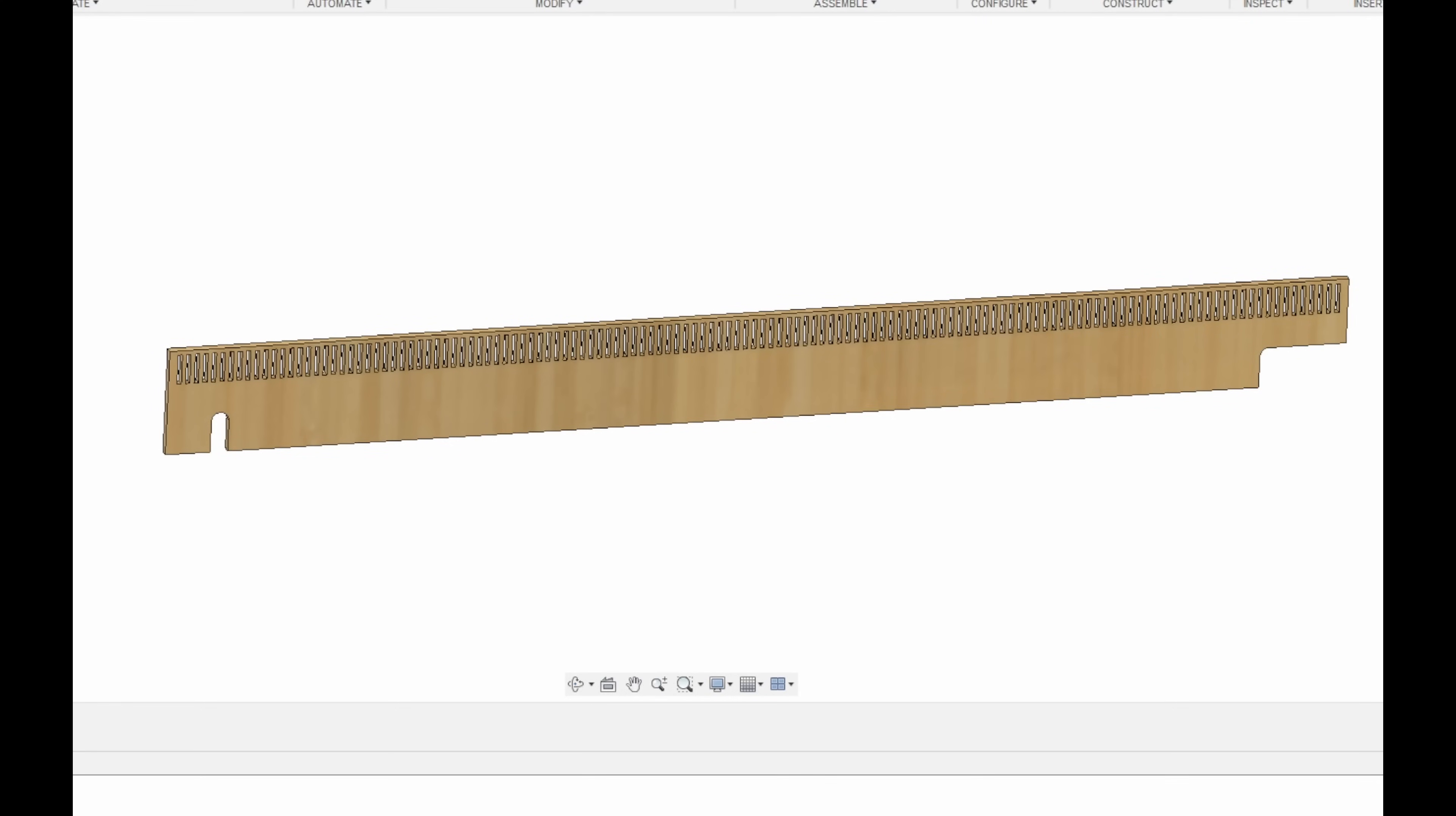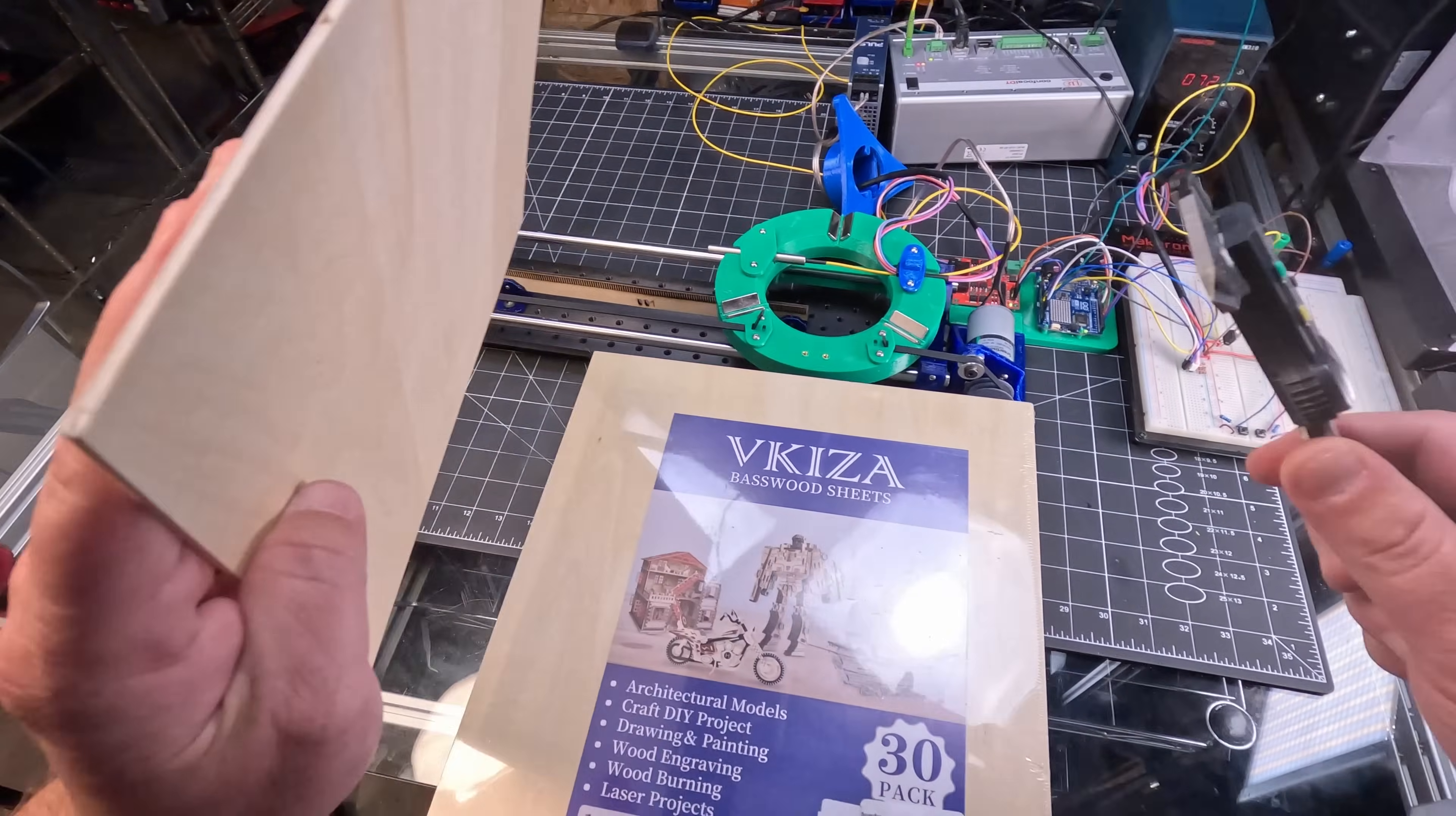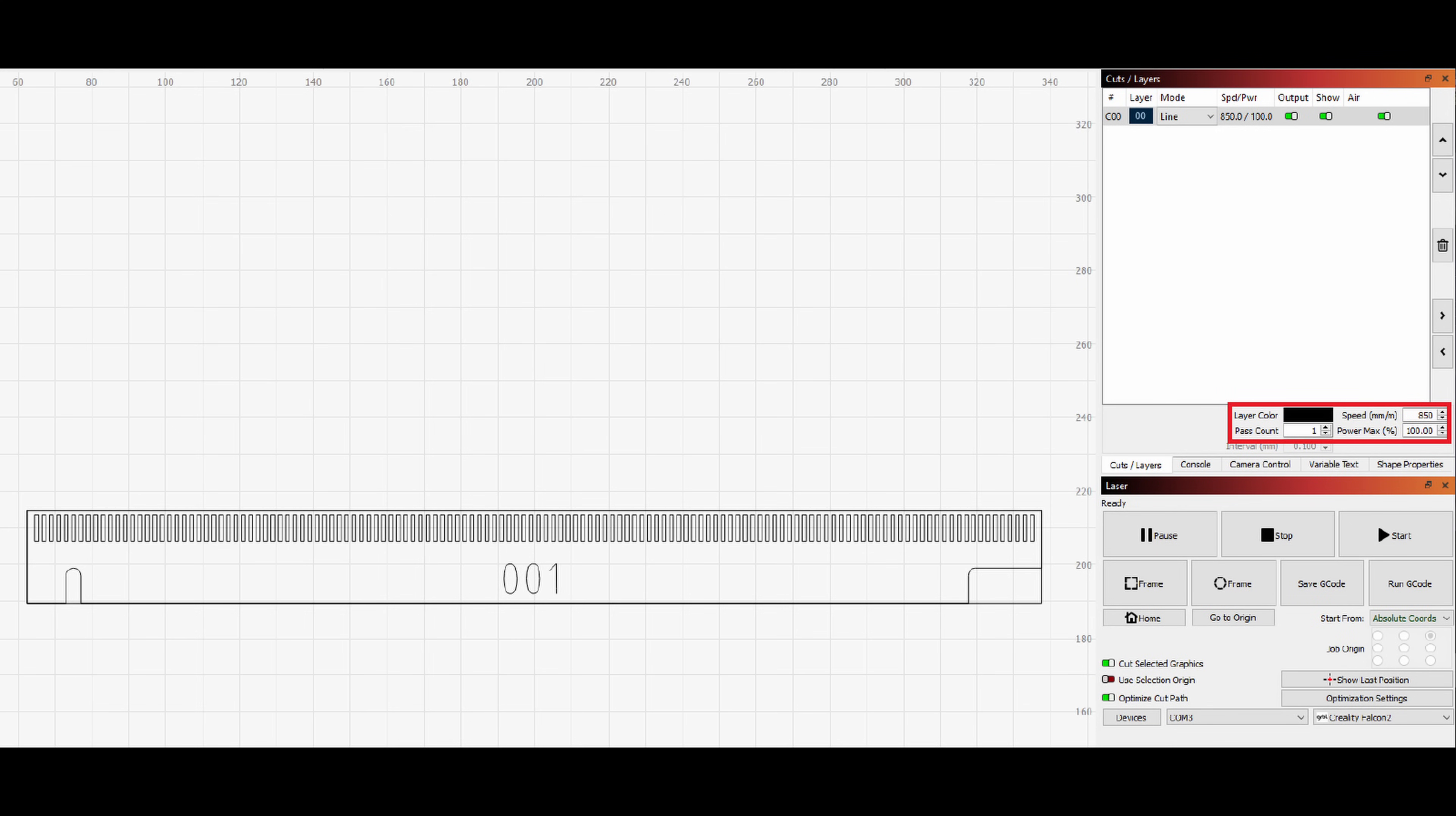To start, I went with one millimeter wide slots on a two millimeter pitch. Nice round numbers. The material I'm using is this three millimeter thick basswood. And I went with the suggested laser parameters from Creality of 100% power, 850 millimeter per minute cutting speed, and a single pass.